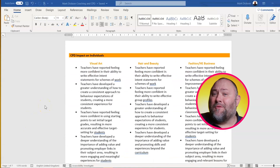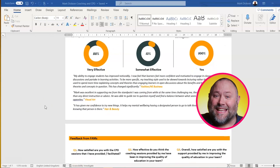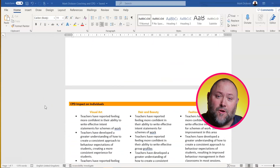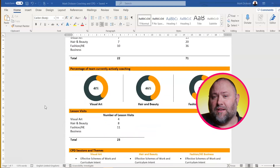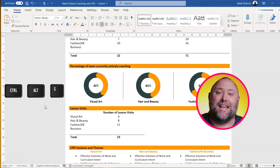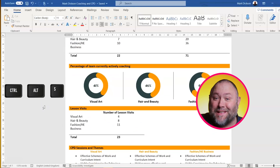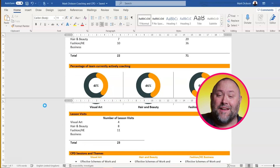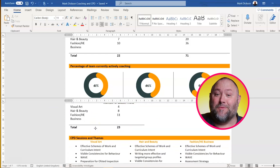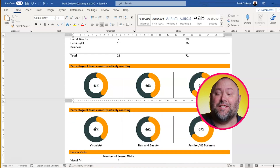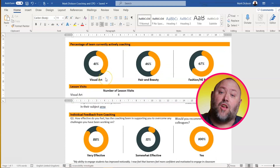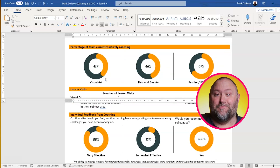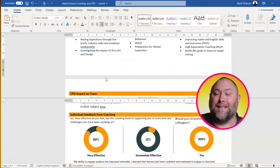Here's how it works. I've got these donut charts here and I want to keep these open while I scroll through the rest of the document. Press Ctrl, Alt, and S to split the document window and now I can scroll through the document and keep the diagrams on display. I can also scroll the top split too. Super simple.